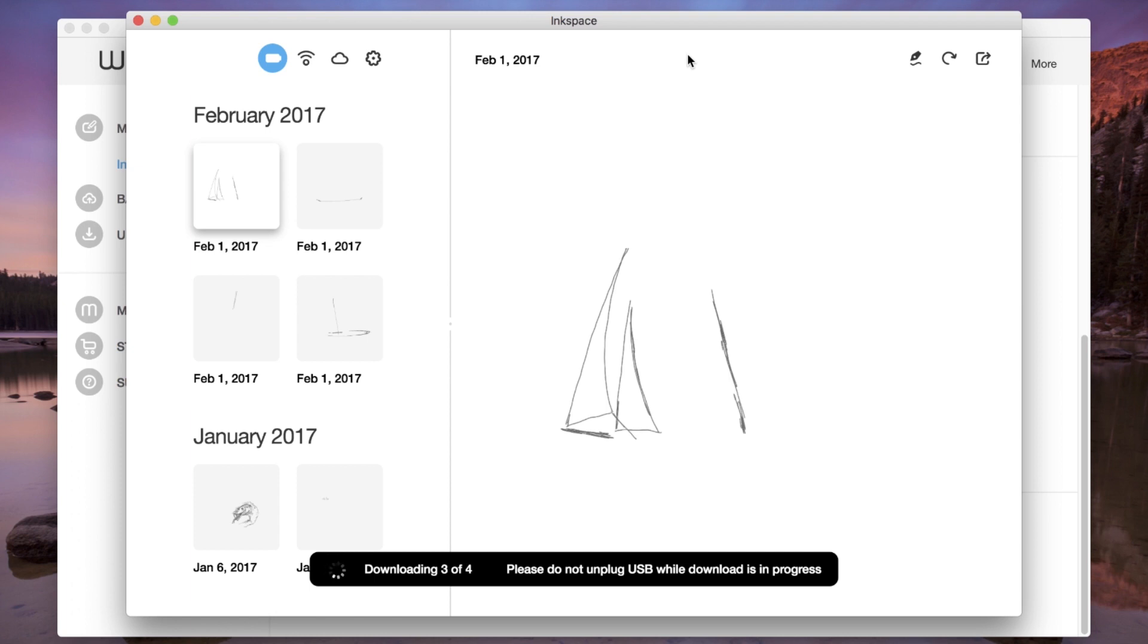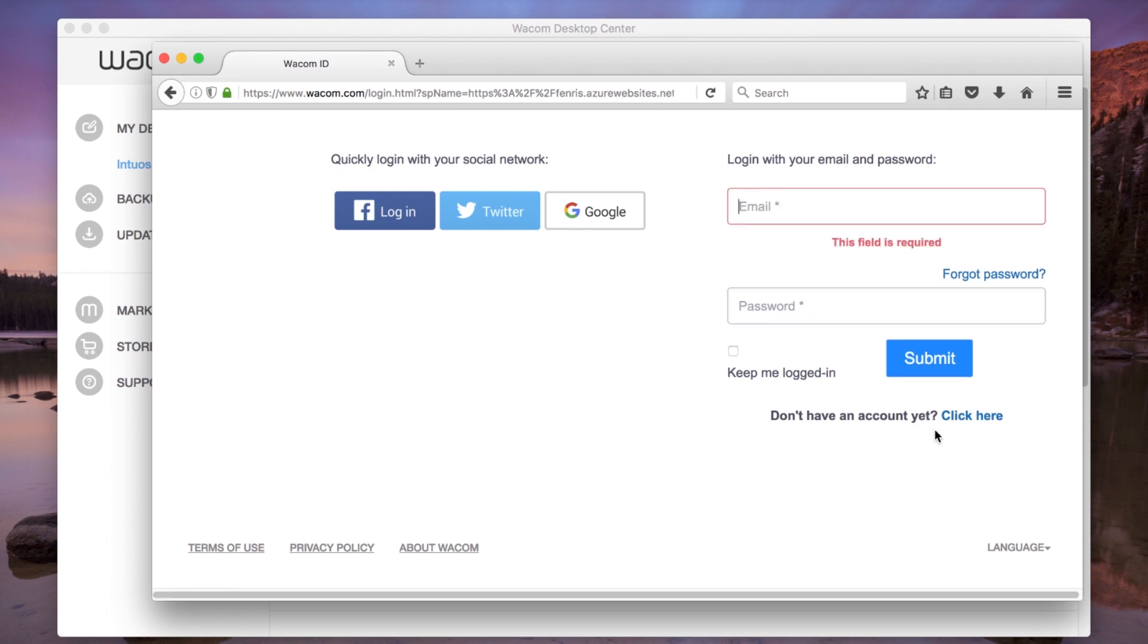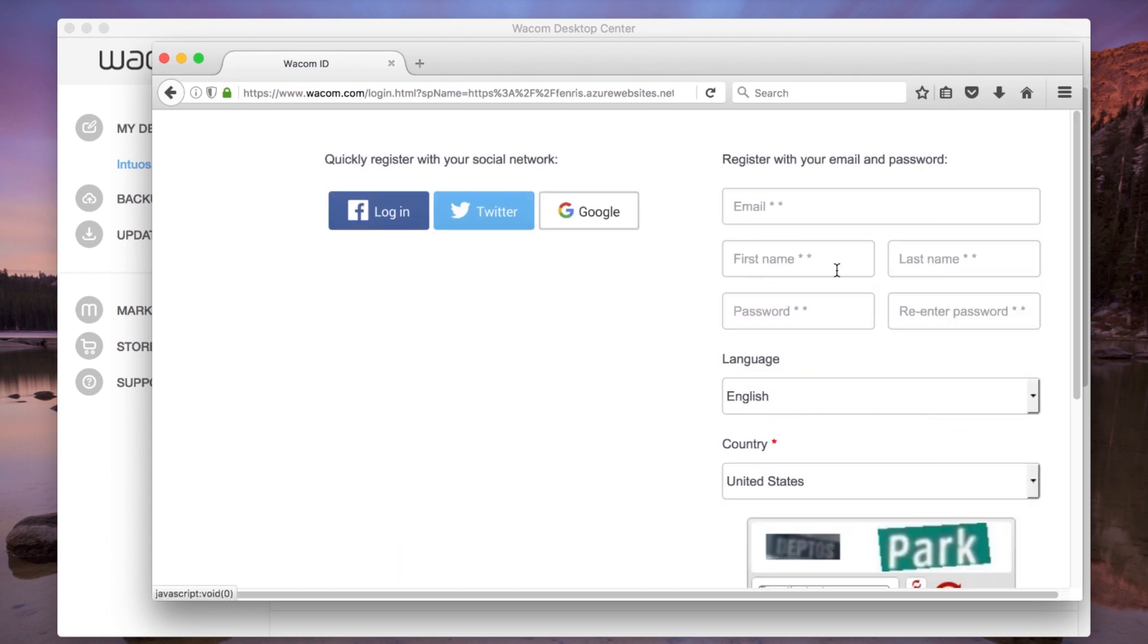Both versions of Inkspace share all recorded drawings anywhere in the world through the Inkspace cloud. Once a free Inkspace account has been created and the user has logged into their Inkspace cloud account for the first time.